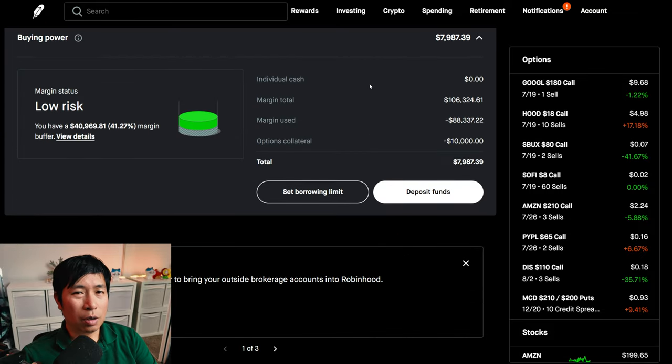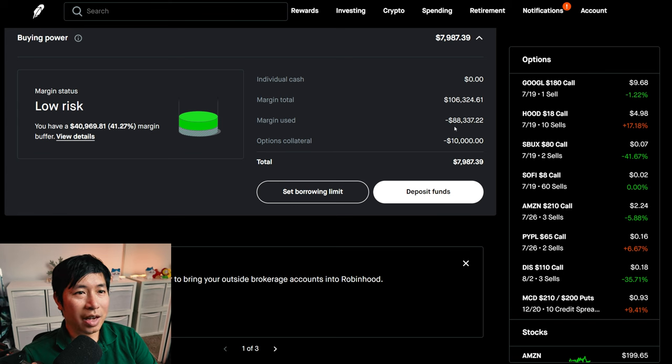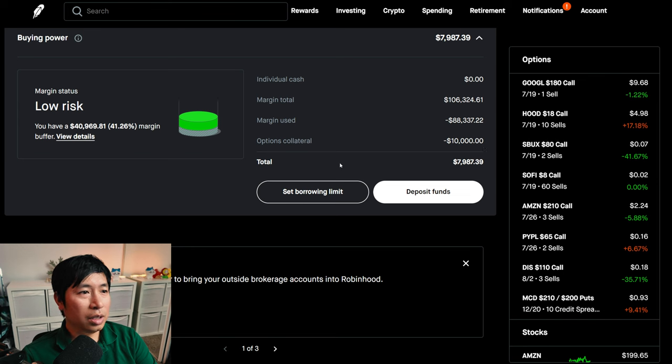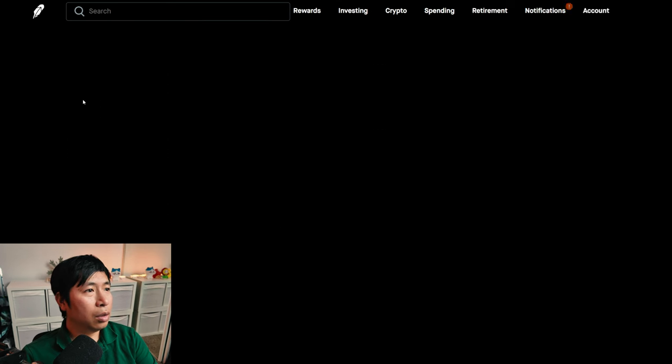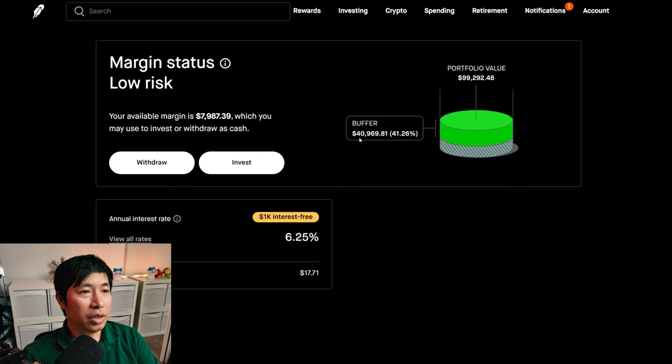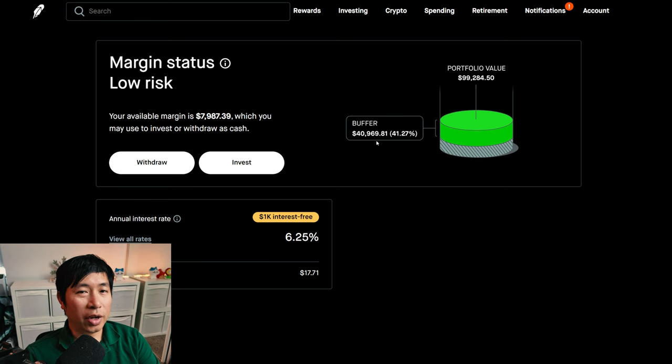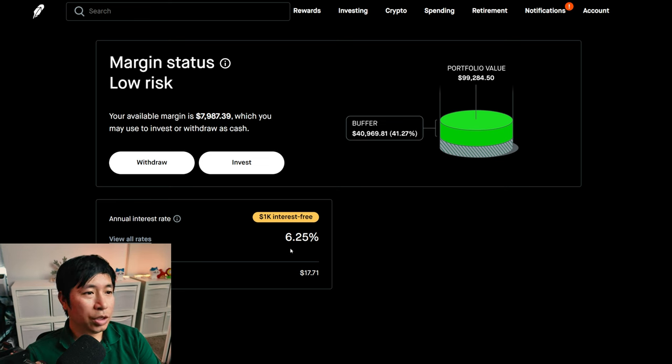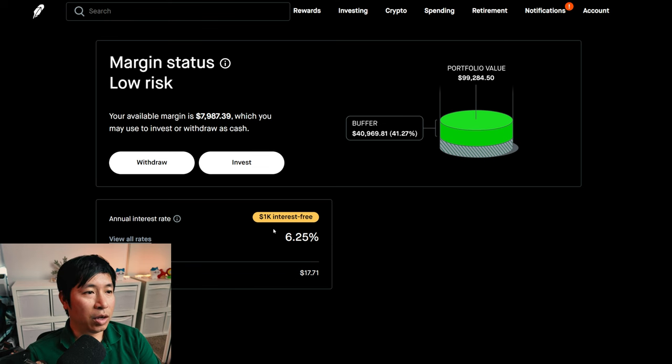This is a margin account. My margin total is $106,324.61. My margin used is $88,337.22, and my options collateral is $10,000. This gives me $7,987.39 in buying power. My margin status is low risk. My buffer is $40,969.81. This is how much more money I can lose before getting margin called. My annual interest rate is 6.25%. The daily interest that I am paying is $17.71, and I am borrowing $1,000 interest free.